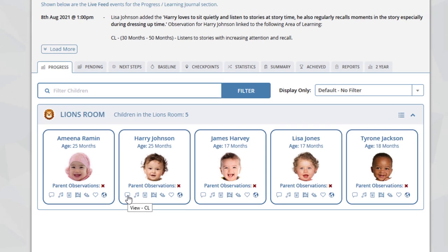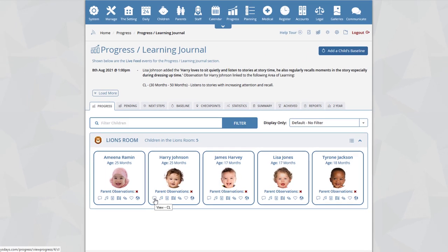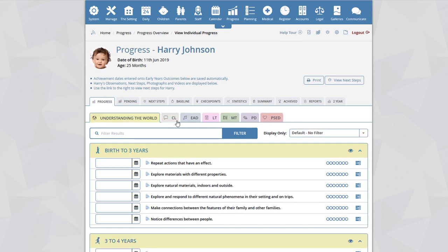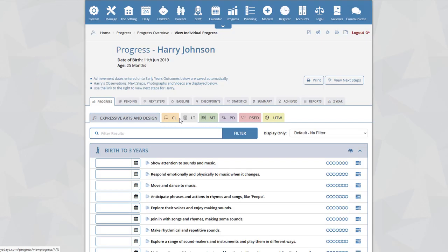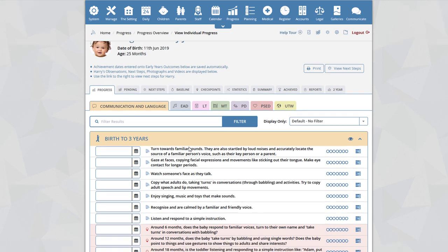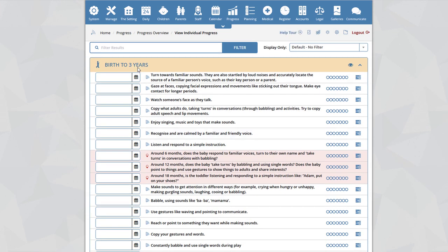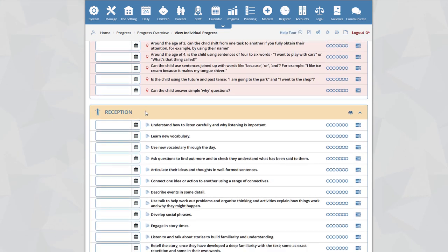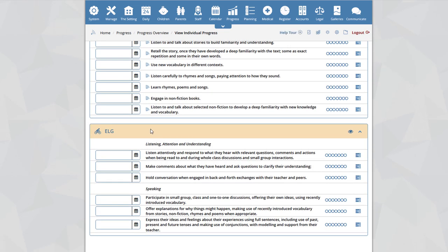If we click on one of these areas of learning, it will take us instantly to that section for your selected child. When you arrive at this page, it looks very similar to the previous progress section. Here we can see the tabs at the top — clicking on these will jump through to that section. Beneath this, you will see the age ranges now incorporated within the new EYFS: Birth to 3, 3 to 4, Reception, and ELGs.